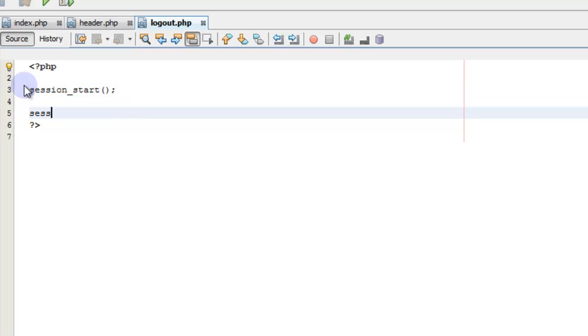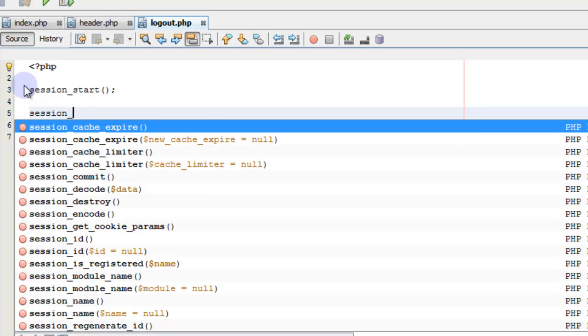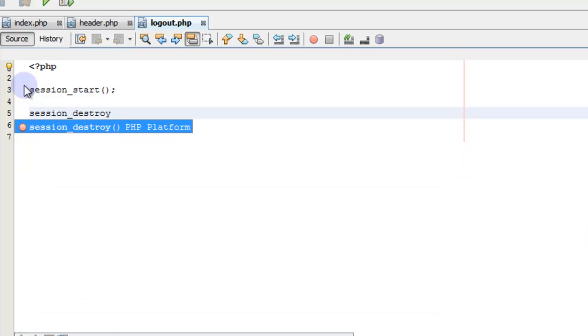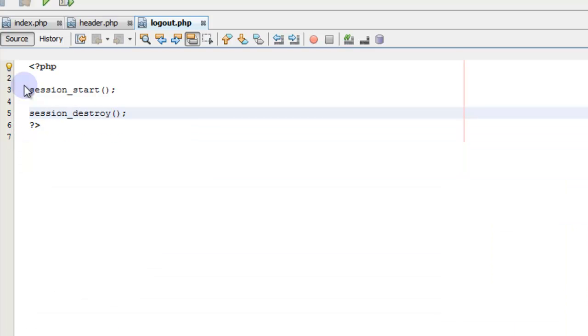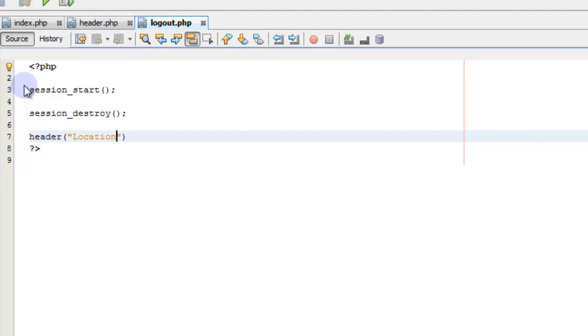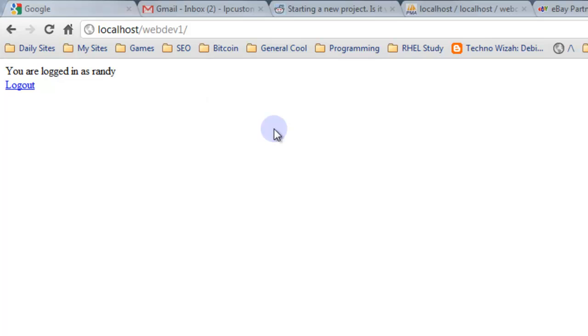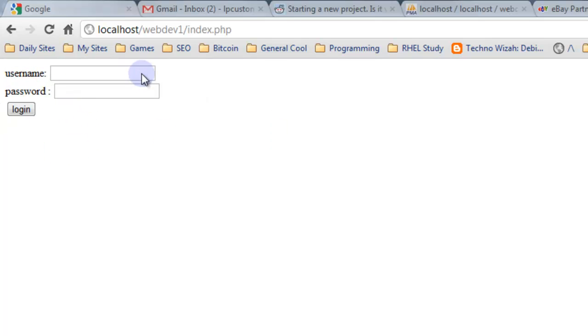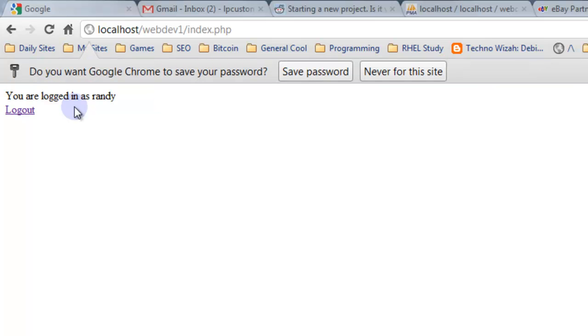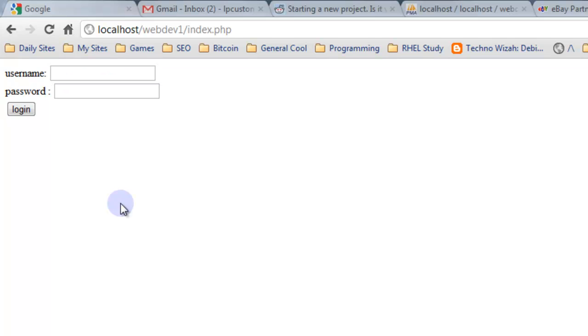Let's start the session before we can destroy it. So then we have session_destroy. And now we're going to do a header location and this is going to redirect to our index.php. So now, so we log out, it redirects us to this index.php and it's destroyed our session. We log back in Randy, Randy pass. We're logged in. We have a log out. That's how you create a log in form.